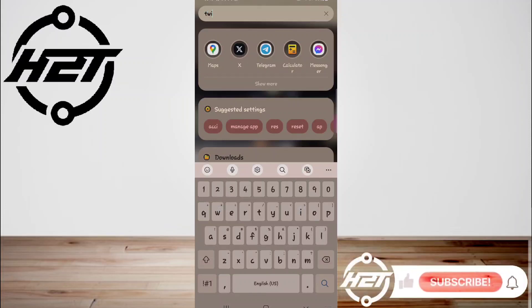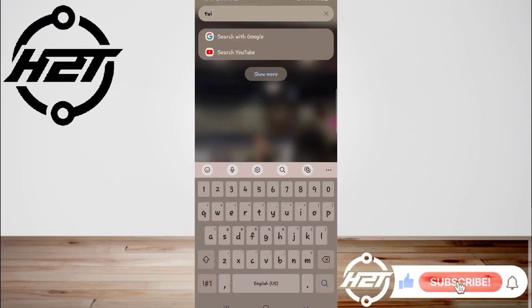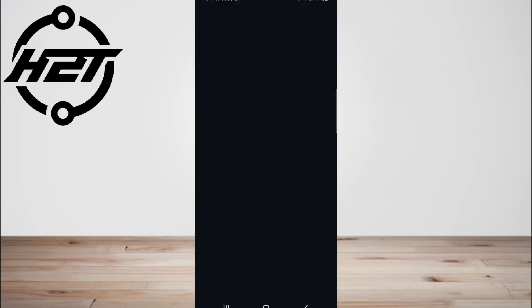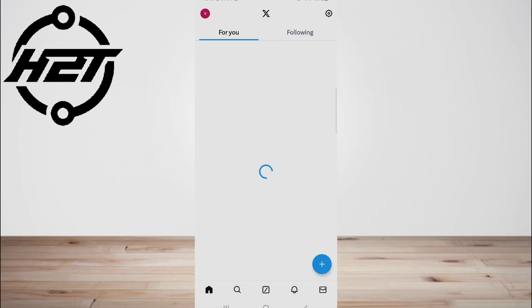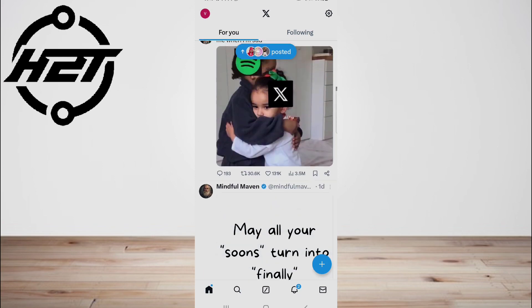Hey everyone, welcome back to the channel. Today I'm going to show you how to change your age on Twitter. There are three reasons highlighting why changing your age is a good idea.